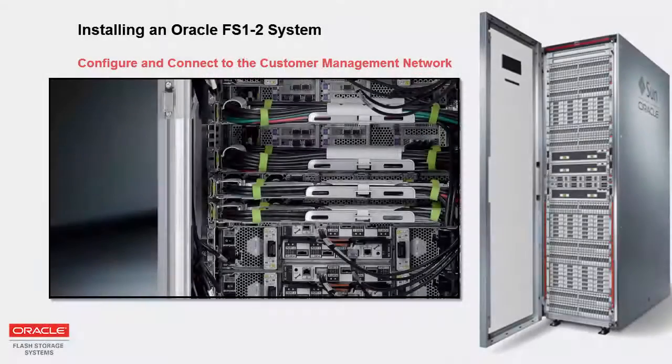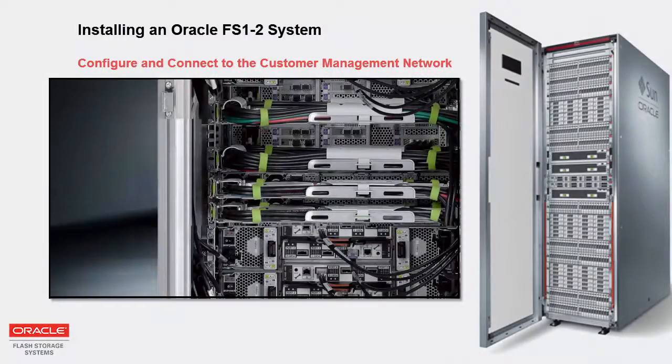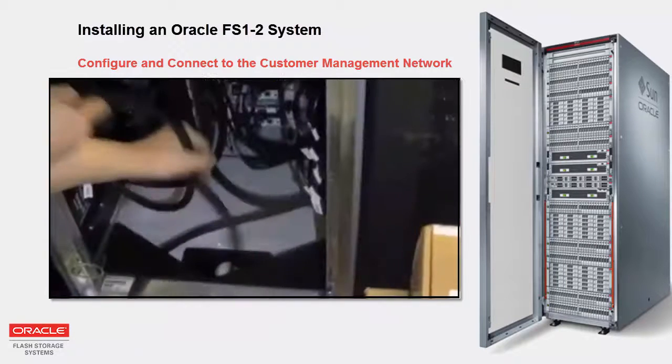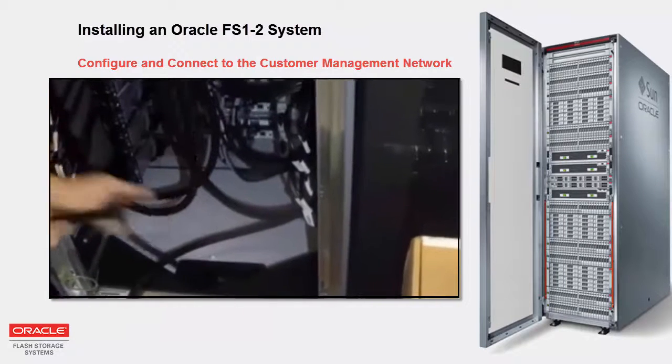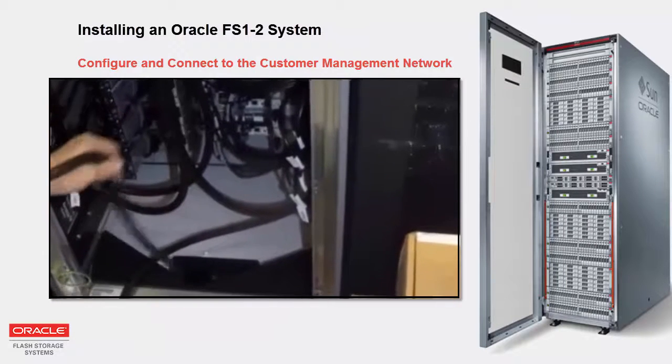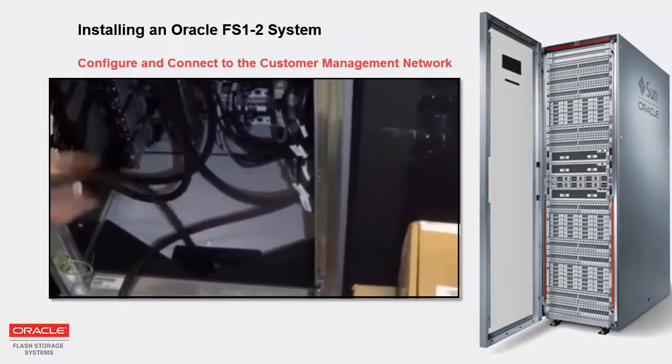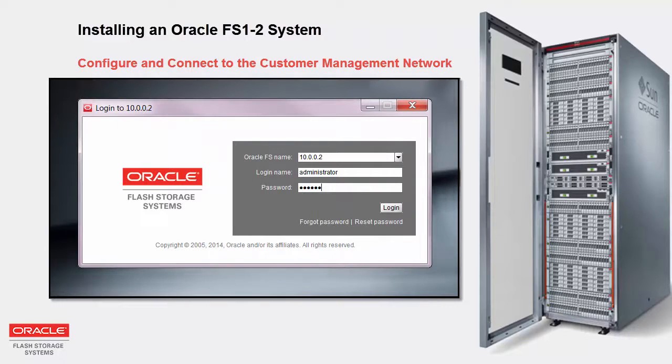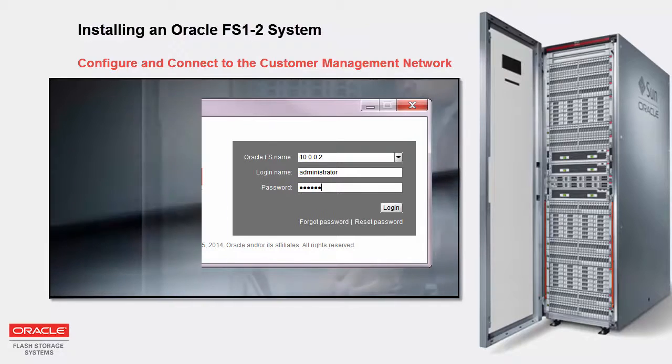After the installation of all ordered hardware and internal cables is complete, and the system power cables are connected to the power source in the data center, it's time to configure the Oracle FS1-2 system so that it can connect to the customer management network.